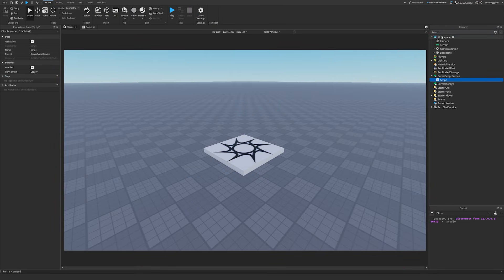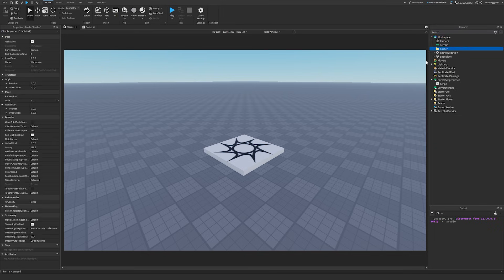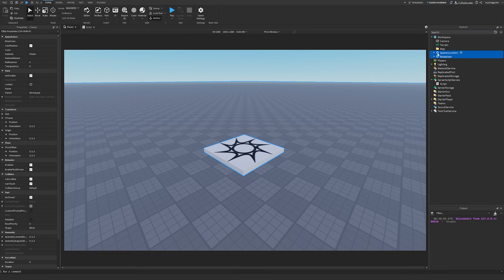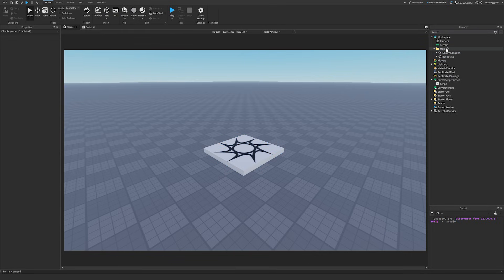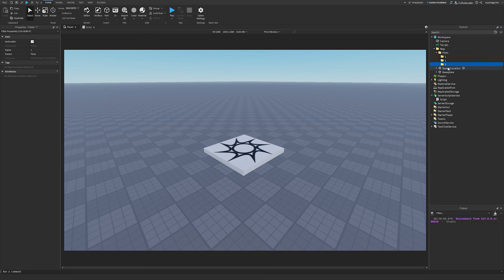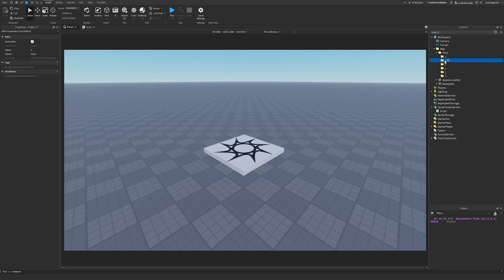Now let me show how I like to organize the scene. I have my map, and inside it I have a Plots folder to keep things simple. Inside Plots, I have each plot labeled with a number: Plot 1, 2, 3, 4, 5, and 6. You can add whatever you want in these plots — if you have a Girl Garden game, you can add a garden. I'm going to add a teleport part inside each plot, and this will be the part that players teleport to when they load in.